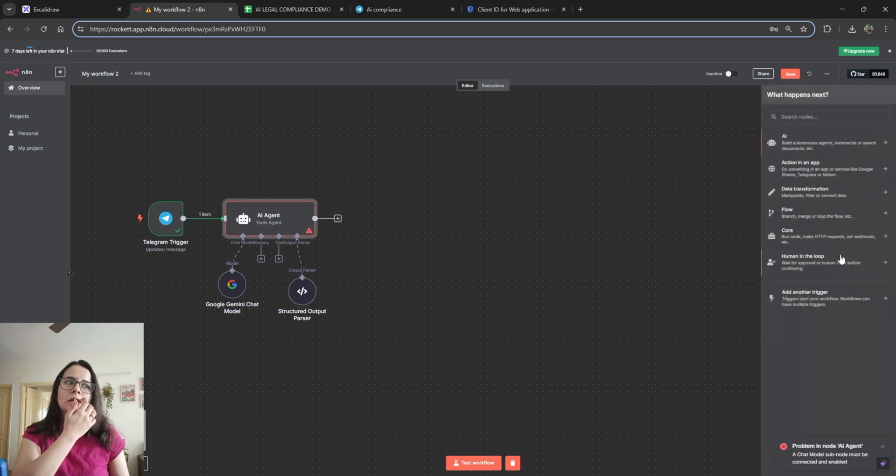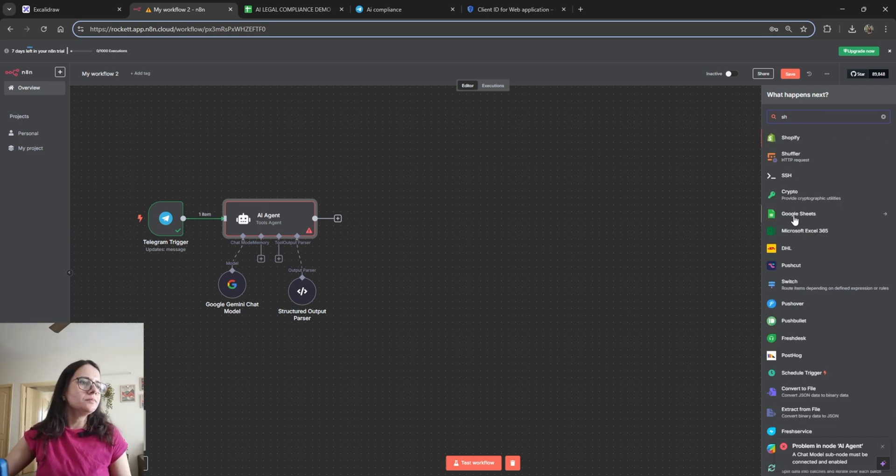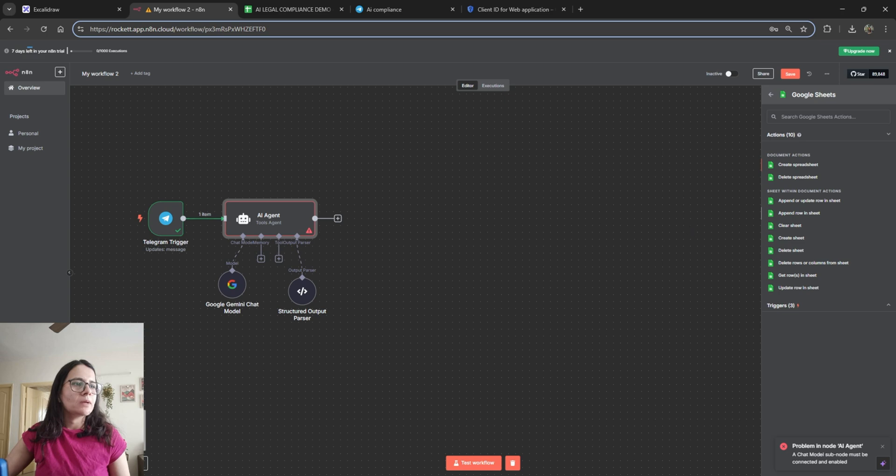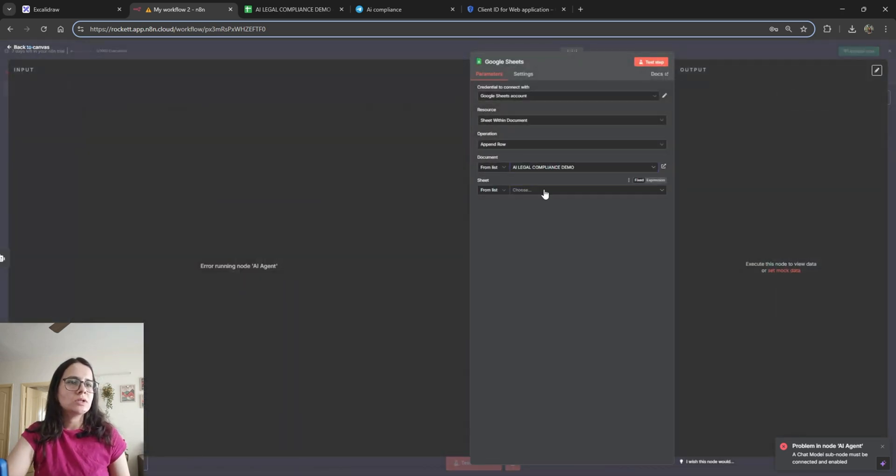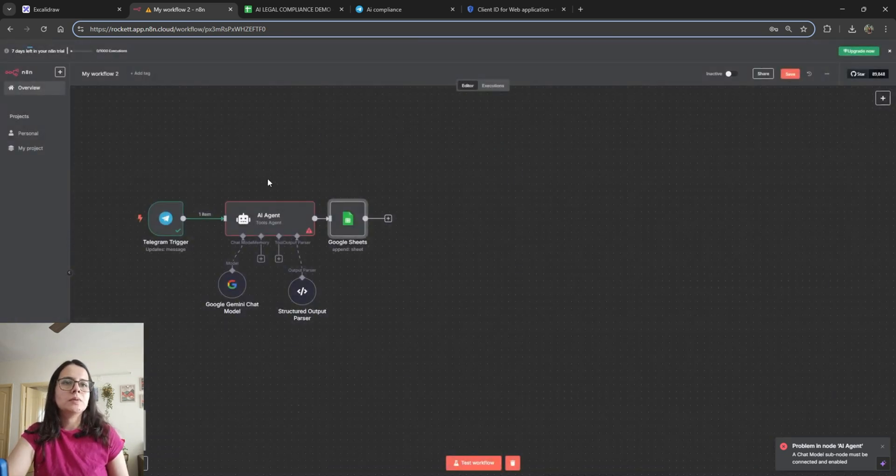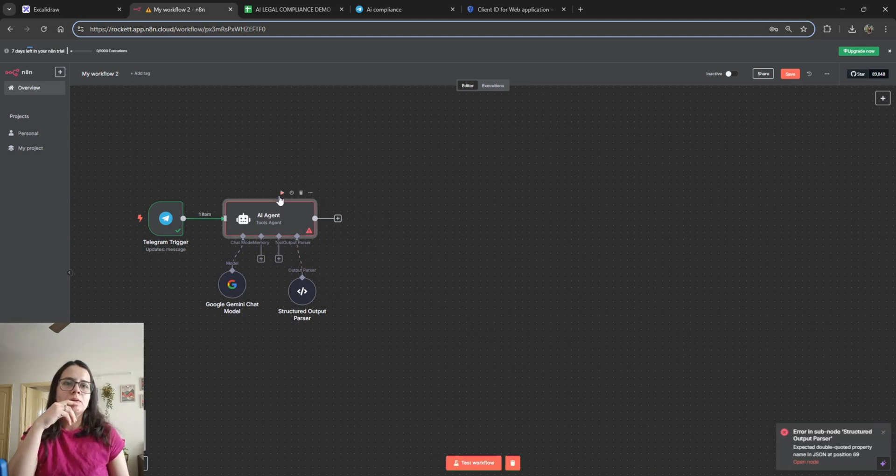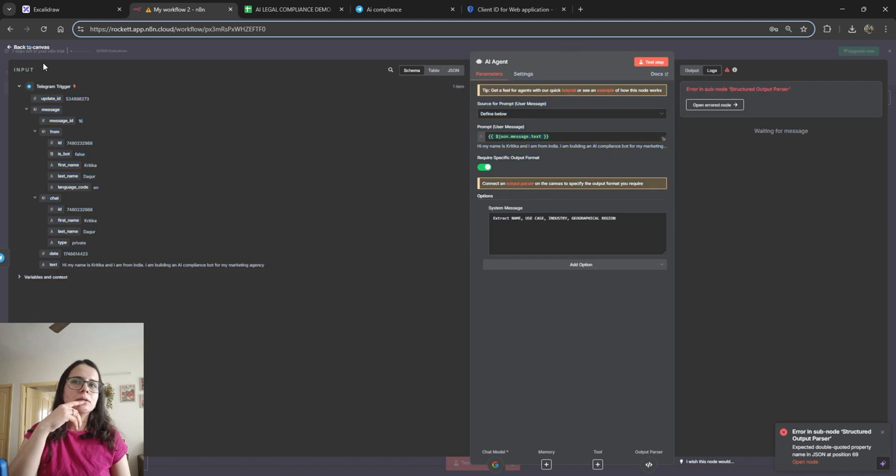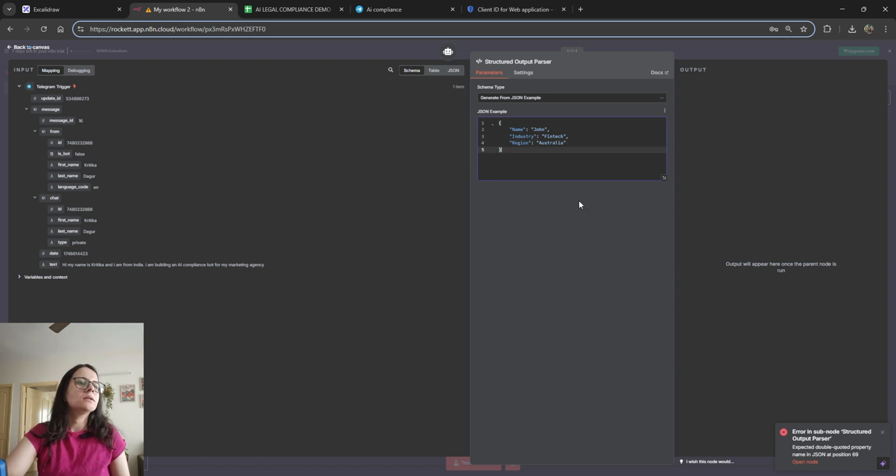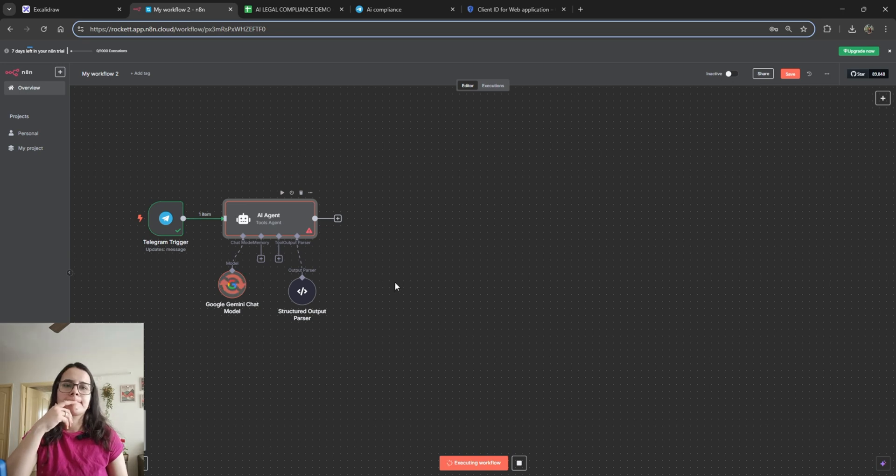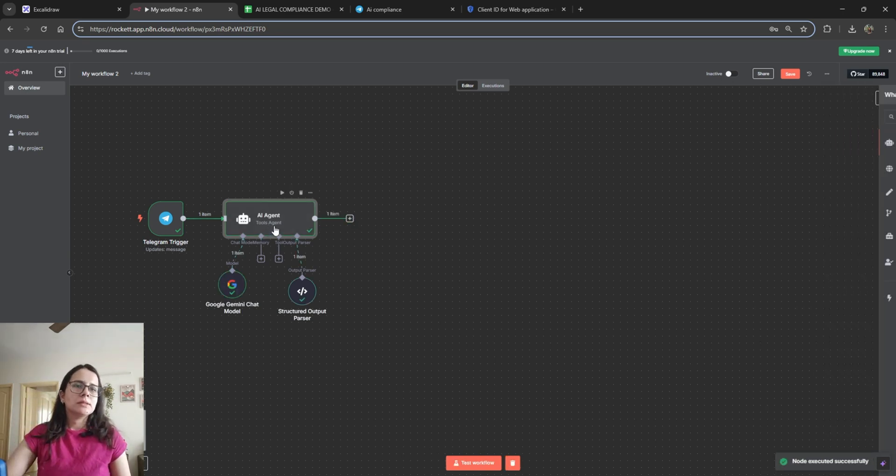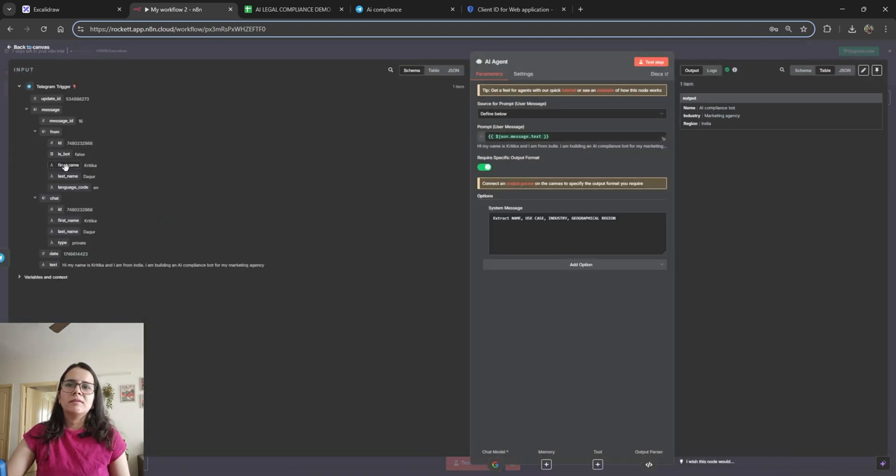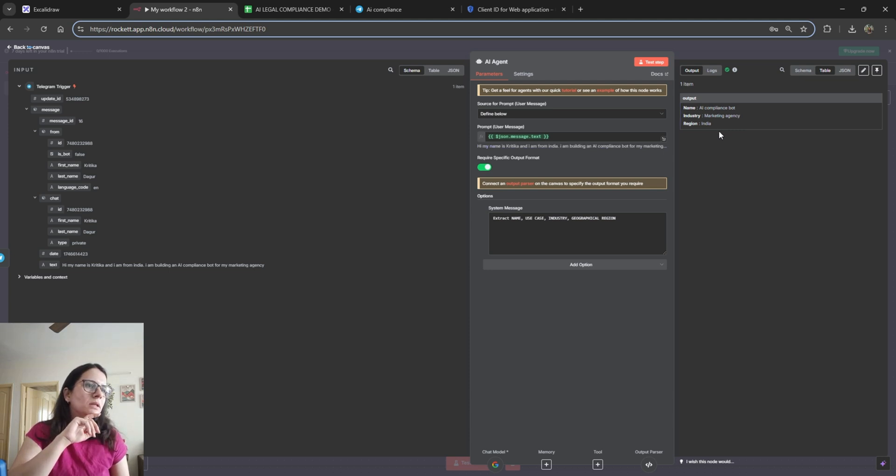Then we'll need to connect it to a Google Sheet where we can gather this data. So I've already connected my Google credentials. So you will need to do that first. And we'll append a row. I'll choose the sheet and we need to map the columns. So we need to run the node first. I think there's a problem in the JSON. There's a comma in the end. Okay, let's see if it works. And you'll see that now it has divided the data into name, industry, region. And it did not give me the use case.